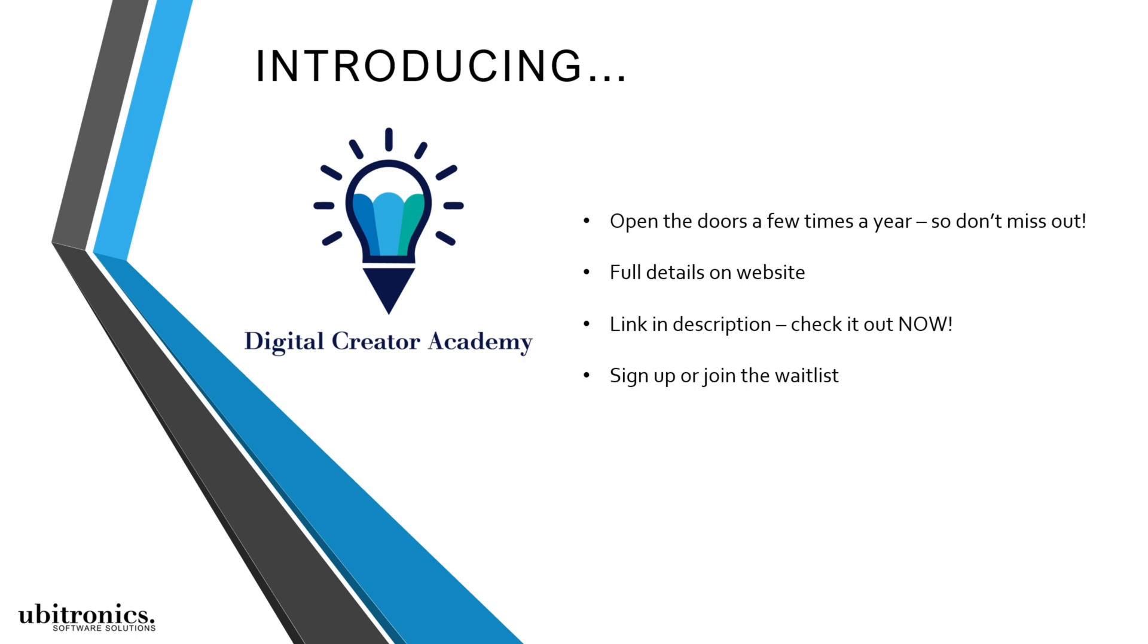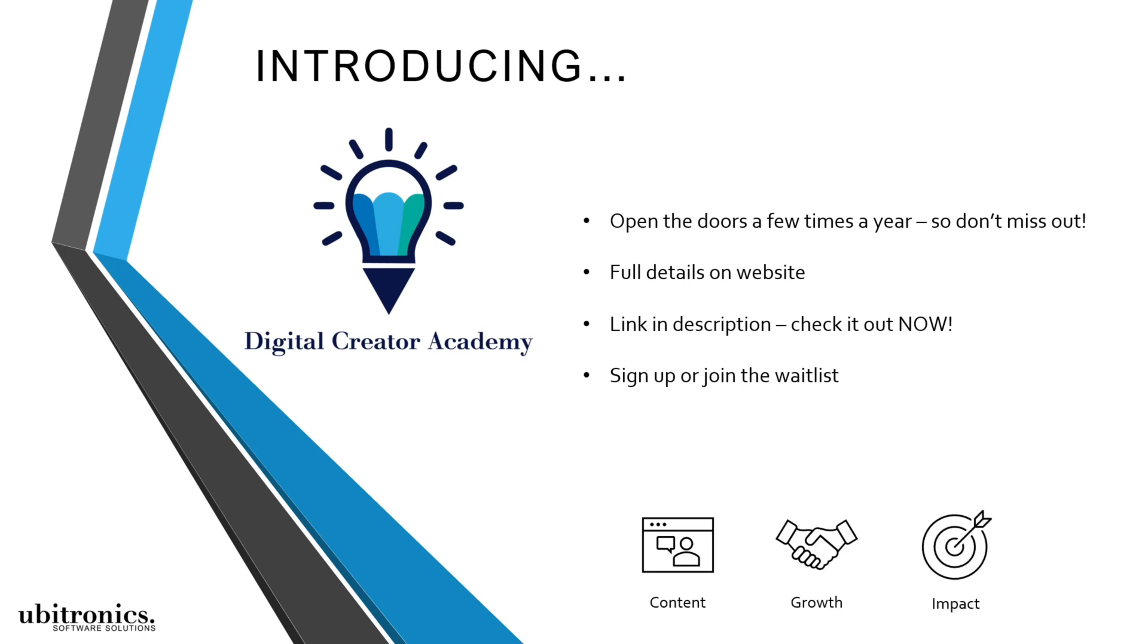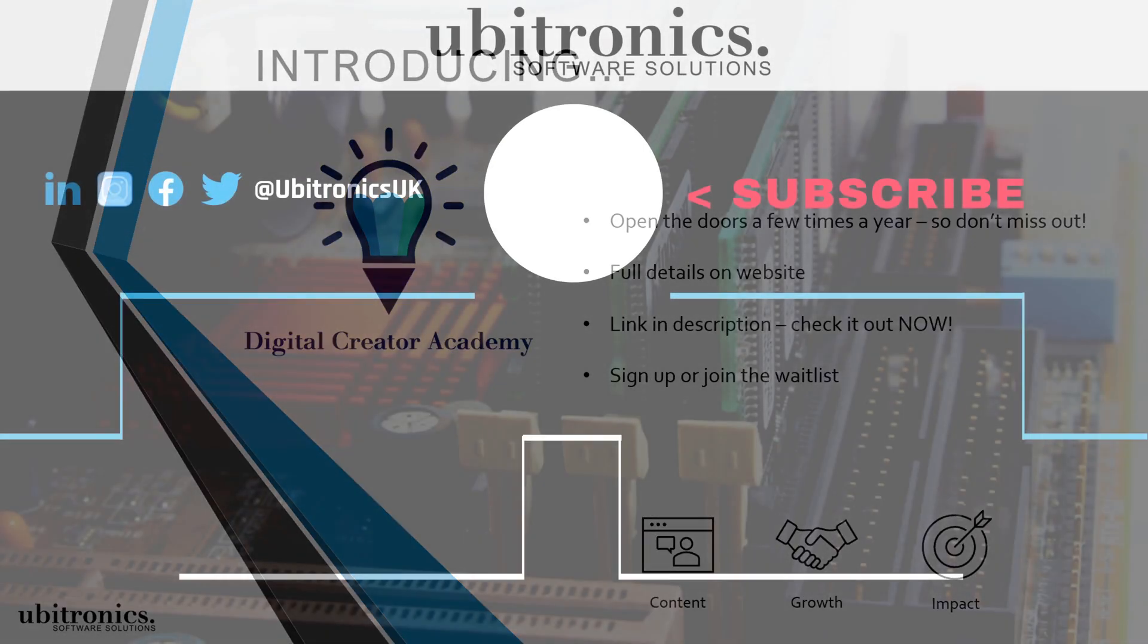right now. And if you think it will be a good fit then consider signing up or joining the waitlist. And before you know it you'll have the skills to finally start creating content, growing your business, and having greater impact online. Thanks for watching. I hope to see you inside the course. Otherwise I'll see you in the next video.